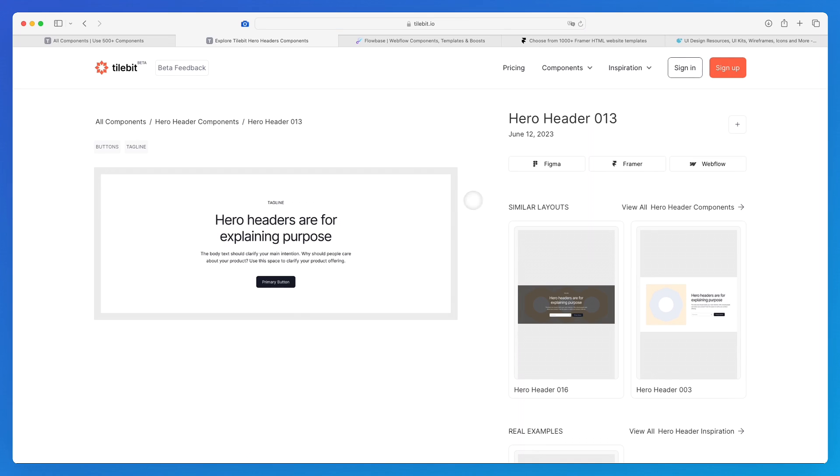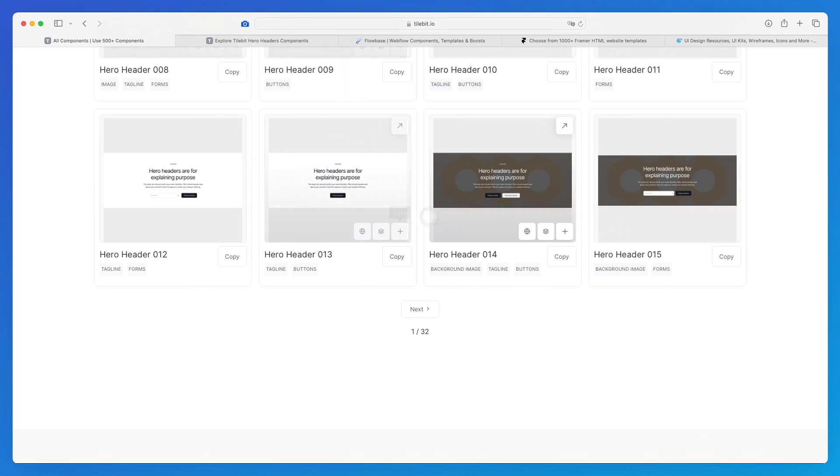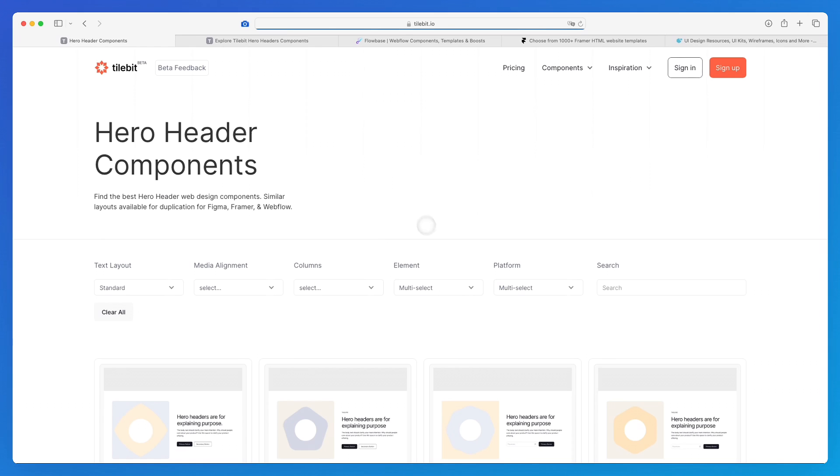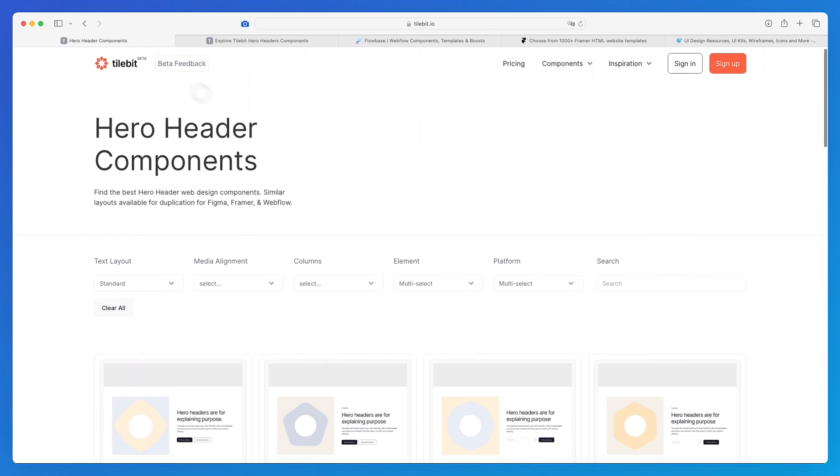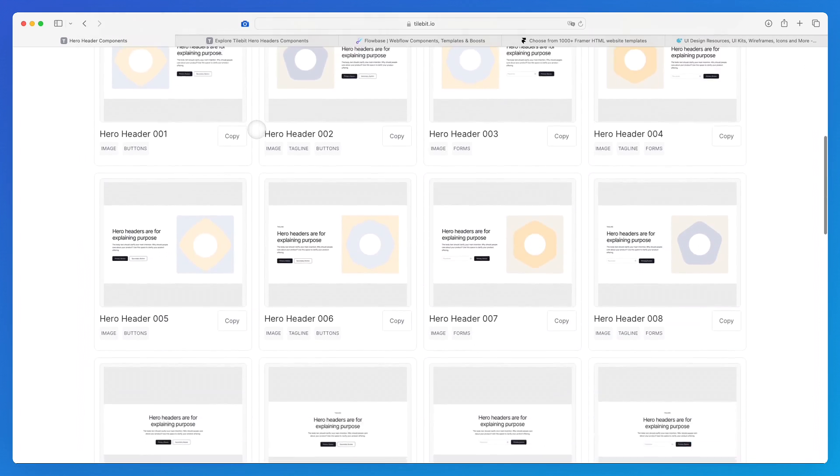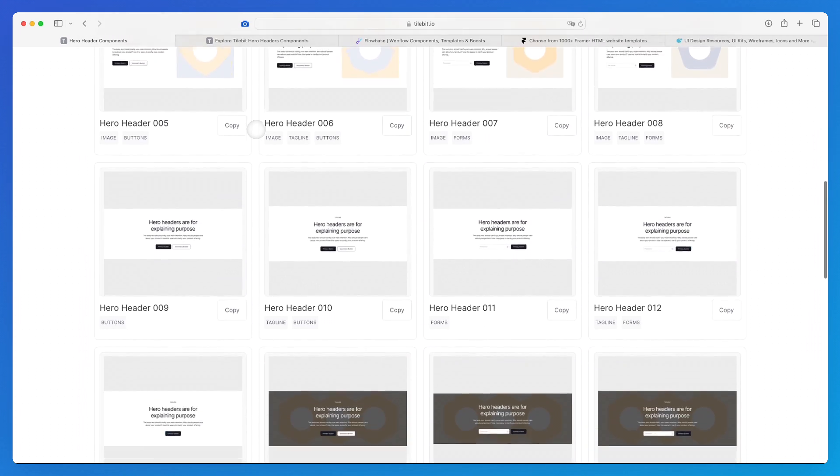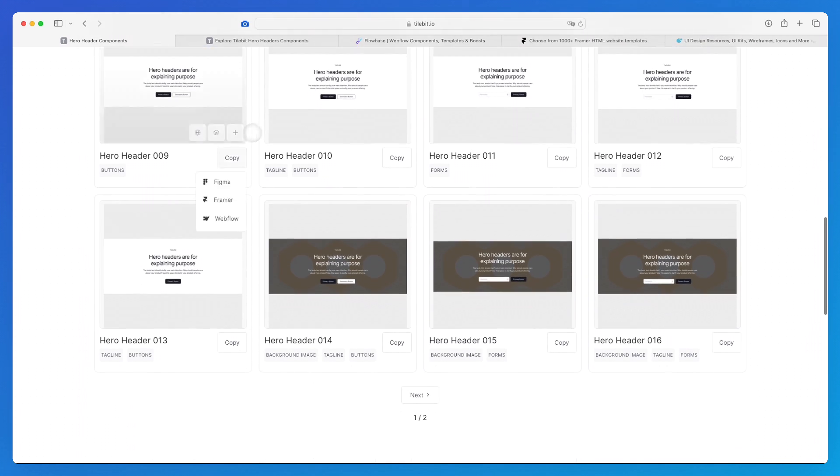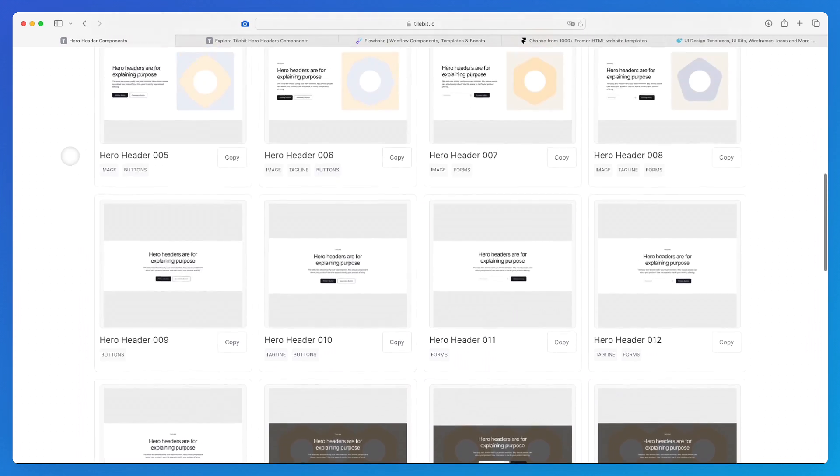You can copy it in Figma, Framer, or even Webflow. You will need to sign up and create an account, and after that you can easily copy these elements directly from the components library.